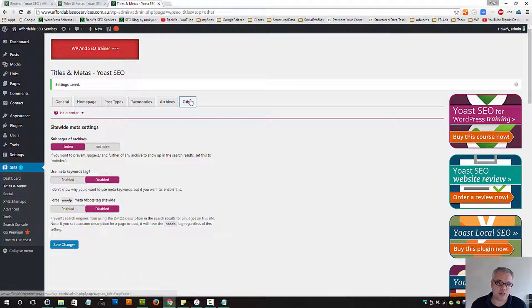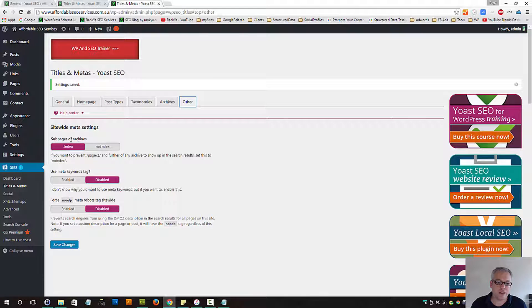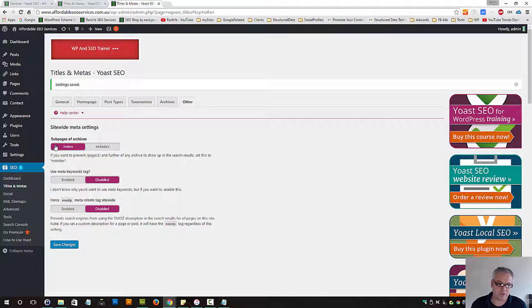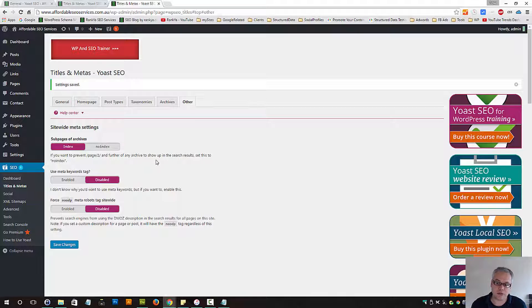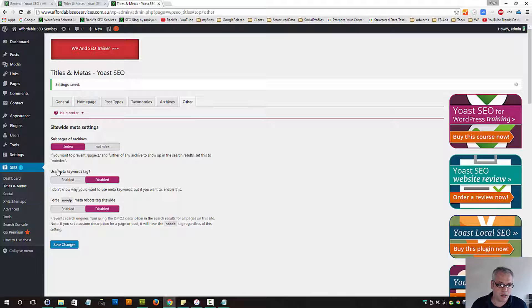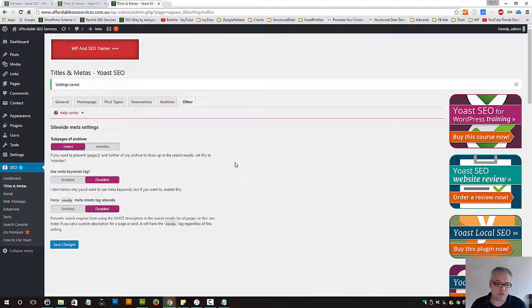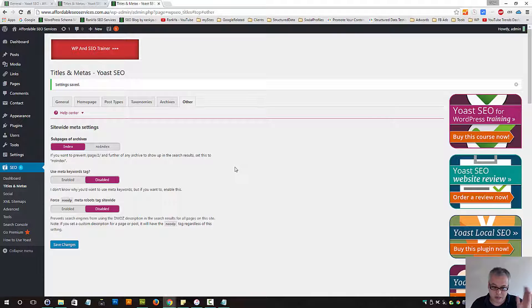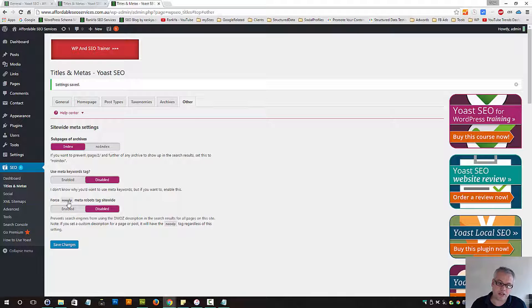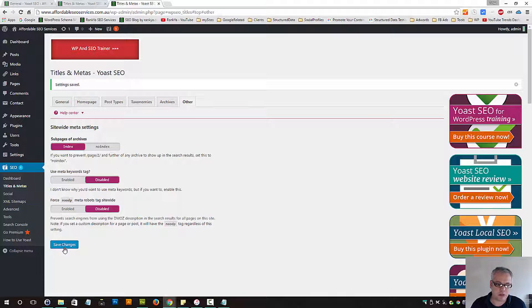Let's press on other sub-pages of archives. Do you want Google to index them or no-index them? Use meta keywords tags - you can disable it or enable it. For Google, it doesn't make any difference. Perhaps some other search engines use that still. Force no-directory project meta robots tags site-wide - you can leave that disabled and save changes.